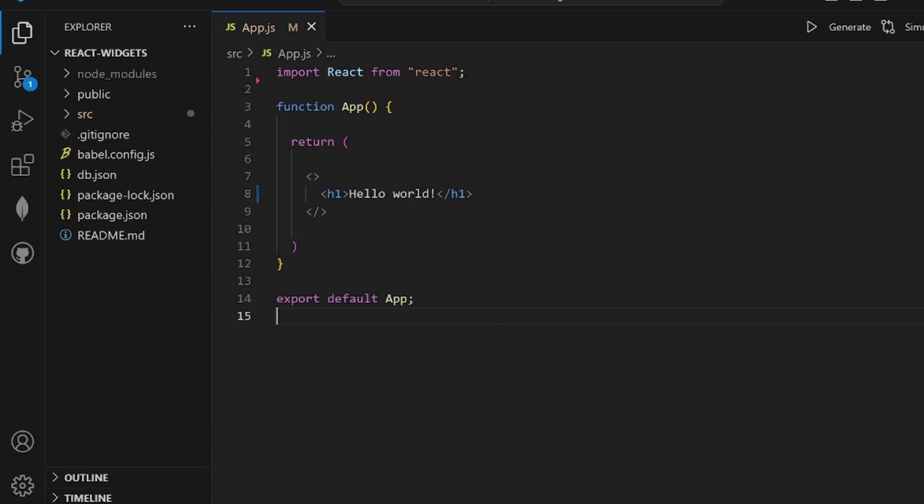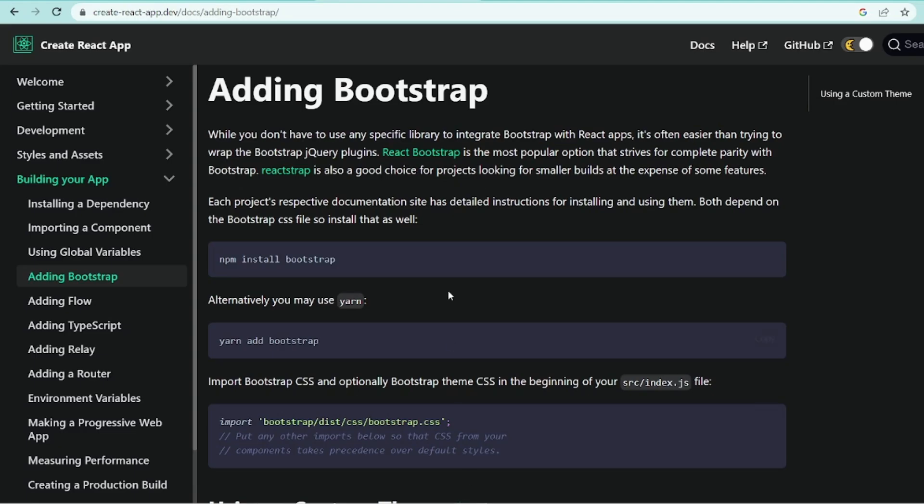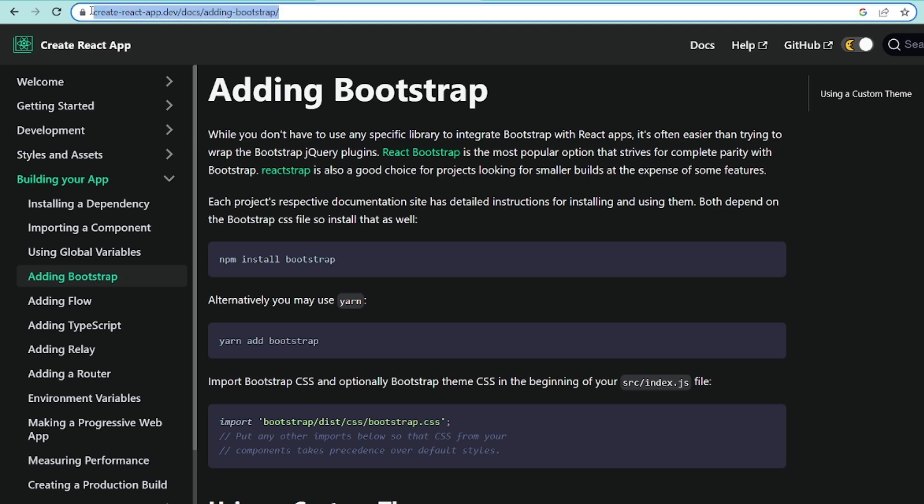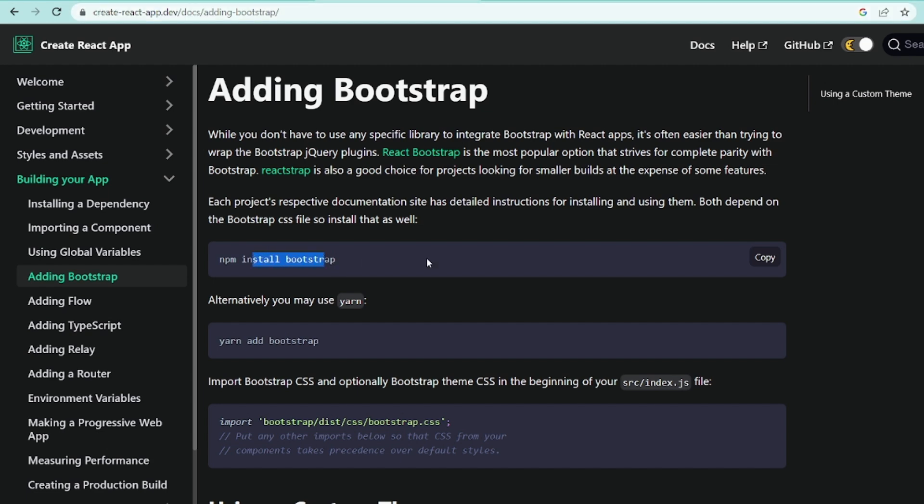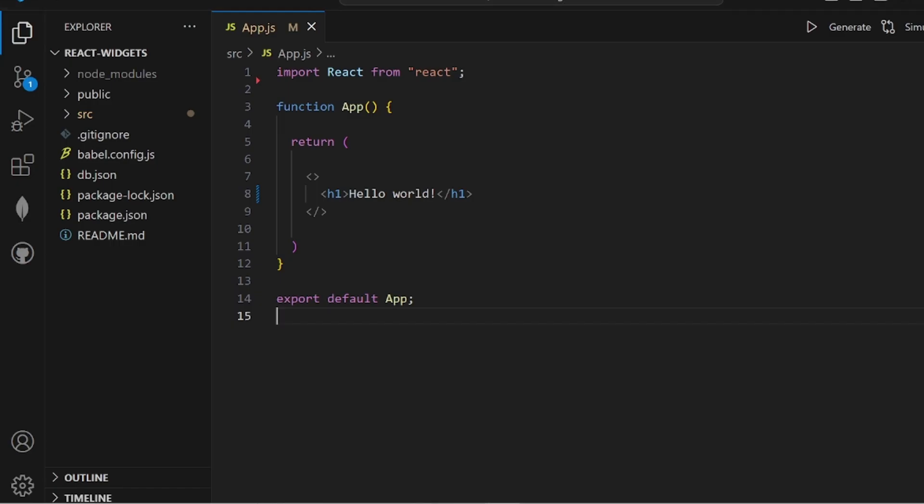Hey guys, I'm going to show you how to install Bootstrap in React as an absolute beginner. I have come to this part adding Bootstrap in Create React App website, which is the best source, and the first step is to copy this command: npm install bootstrap.